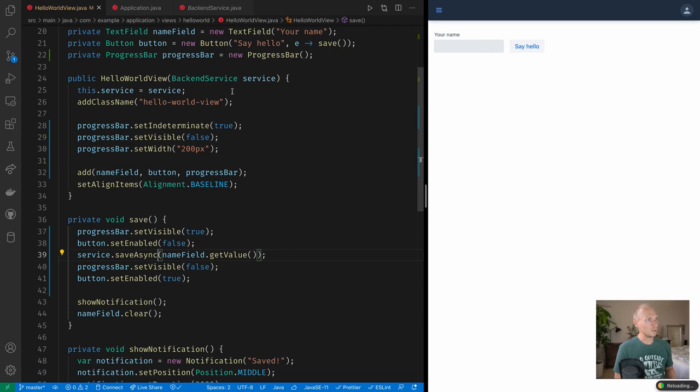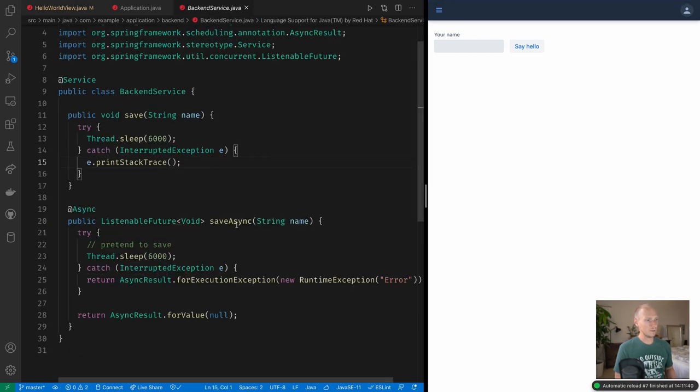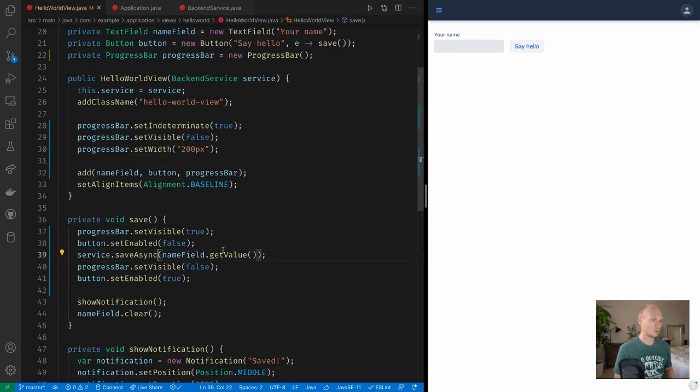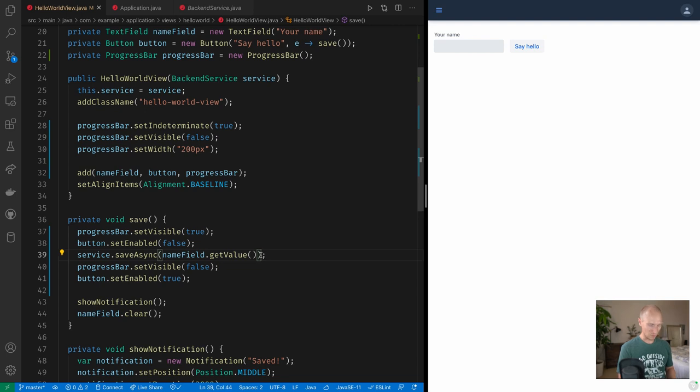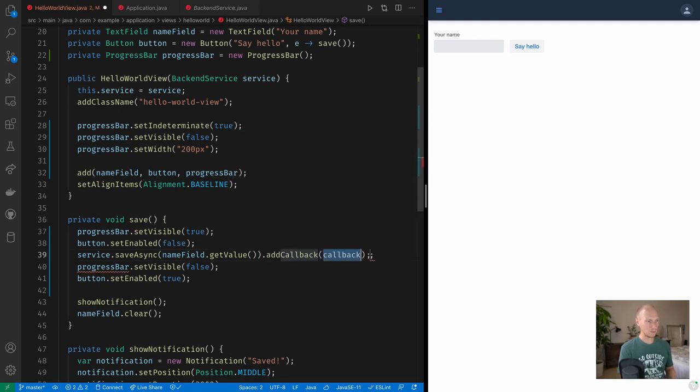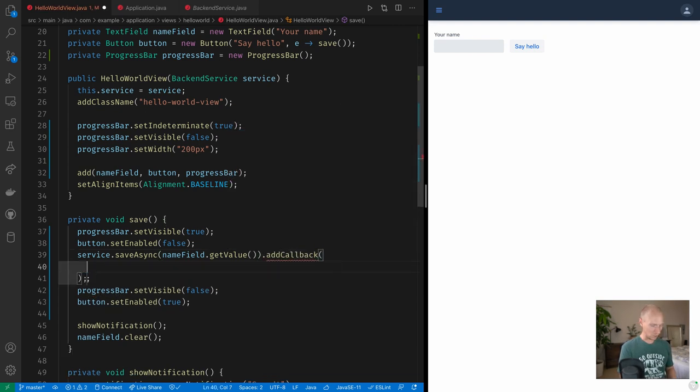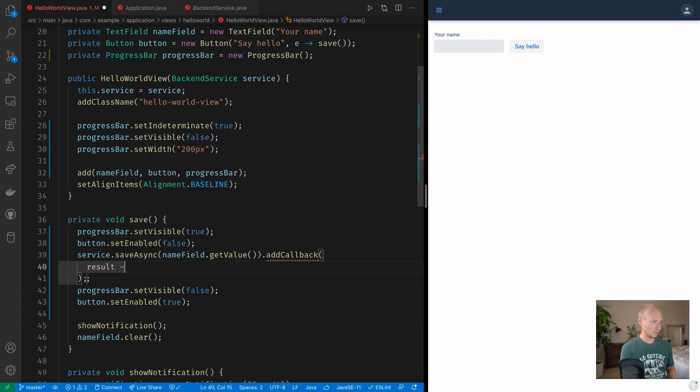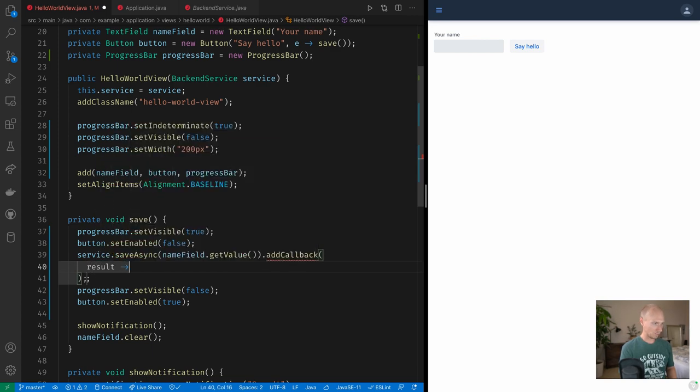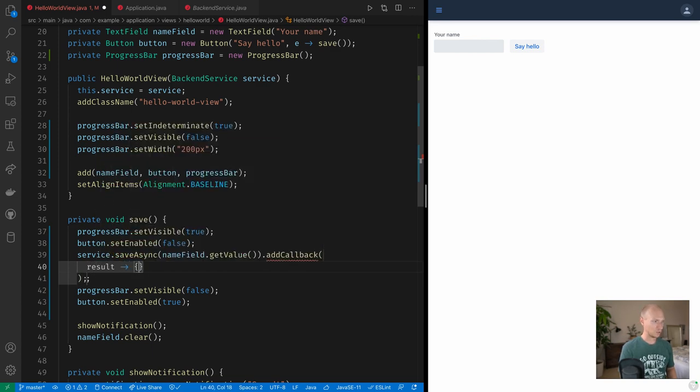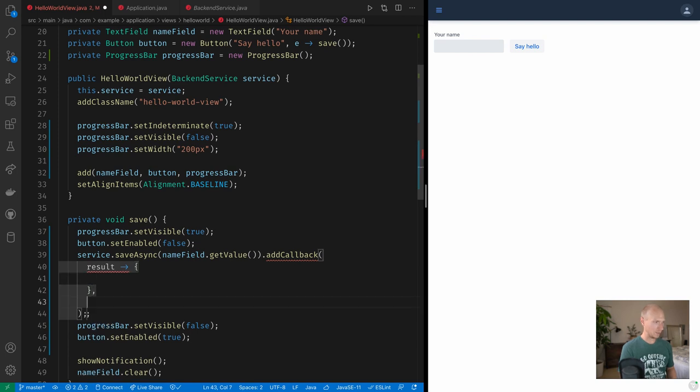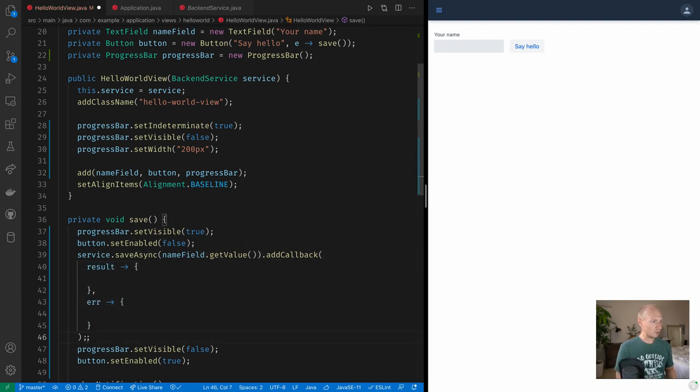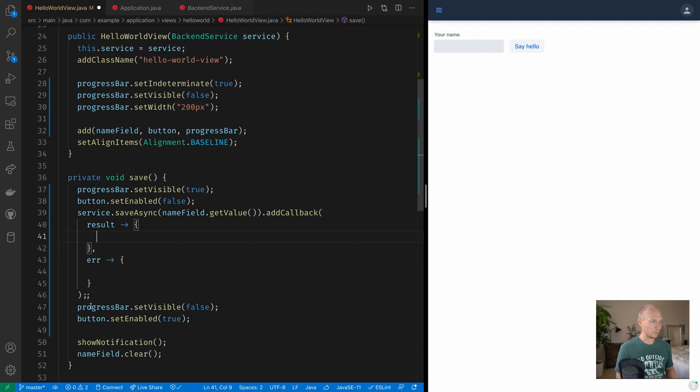Now the async method, as you remember, returns a listenable future. So we need to listen in order to understand when it's completed. So on this we can add a callback and it takes in two callbacks. The first one is the result callback, so when things go well, and then we have a separate callback so if we have an error we can do something about that.